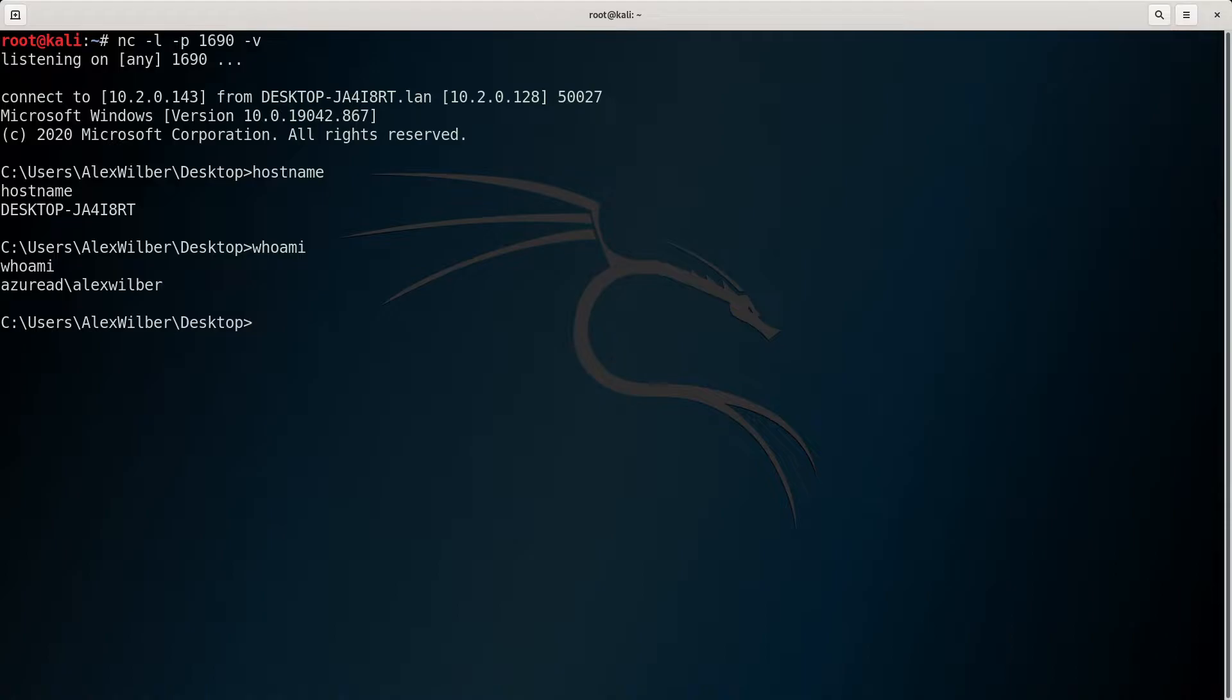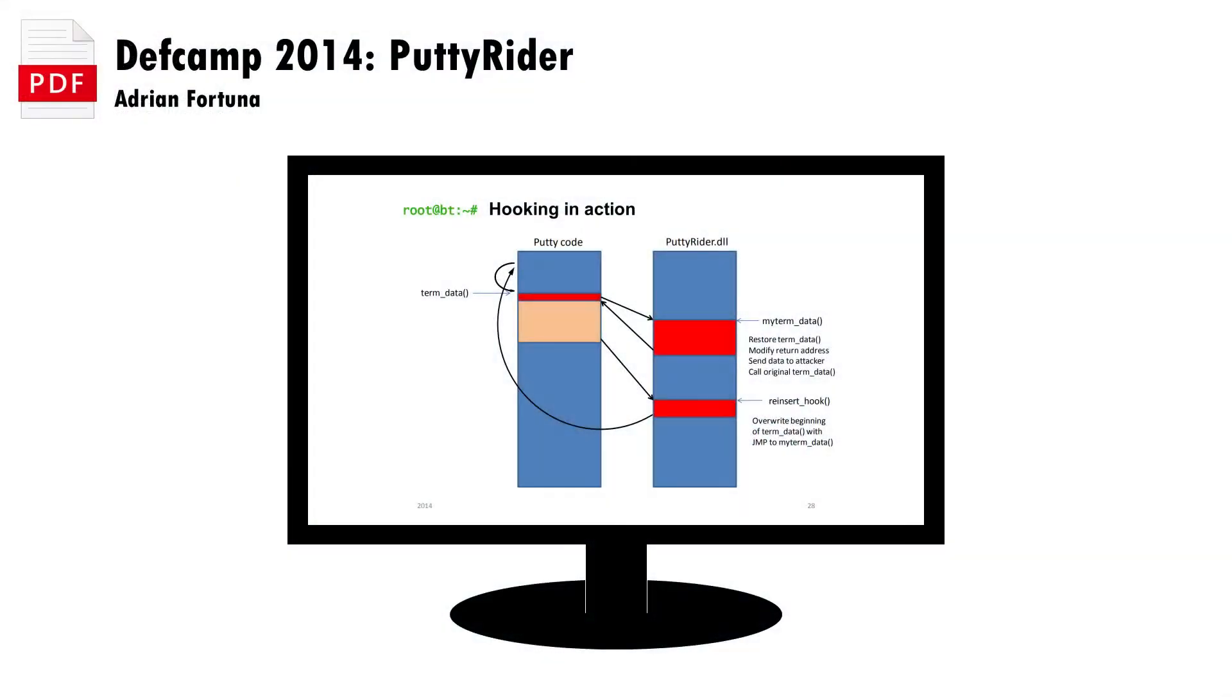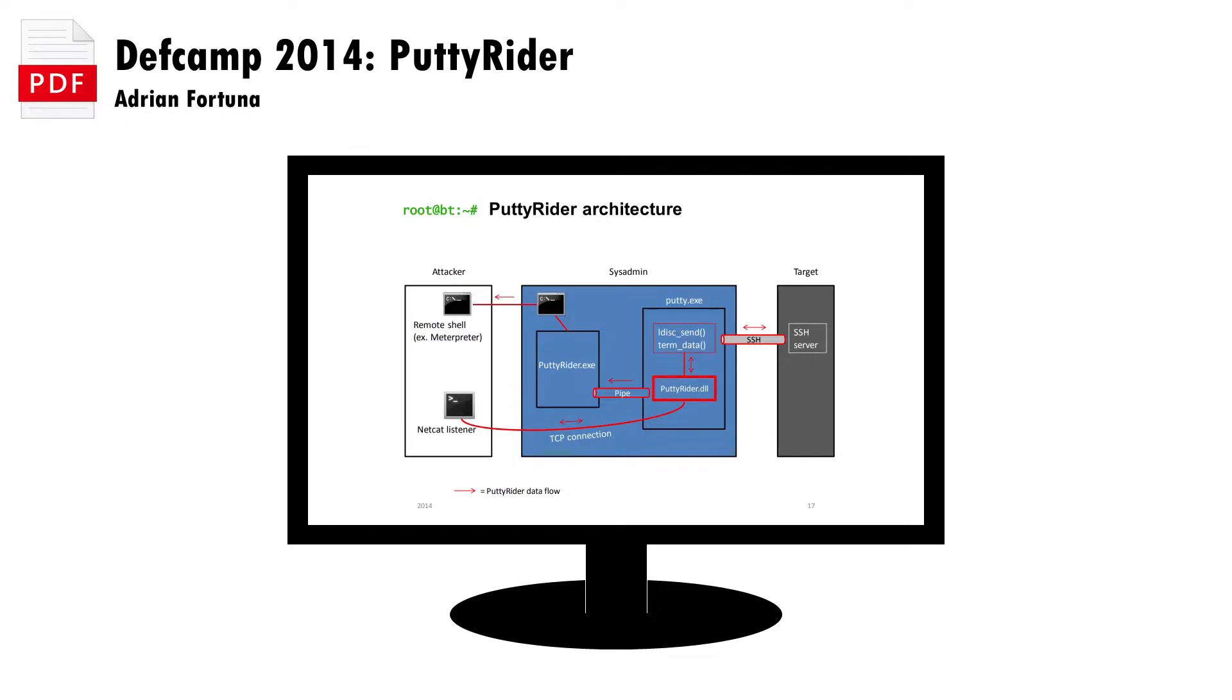The possibilities are endless for DLL injection. For example, consider Putty Rider by Adrian Fortuna, which is specifically designed to hook into the relevant parts of putty and allow an attacker to spy on the session.